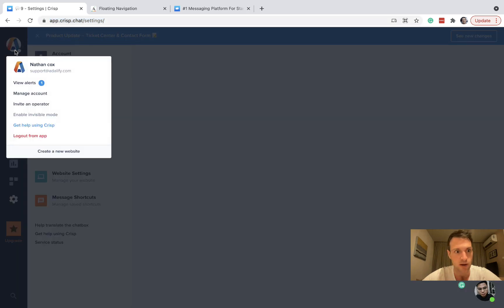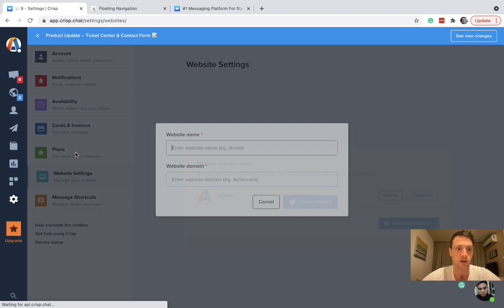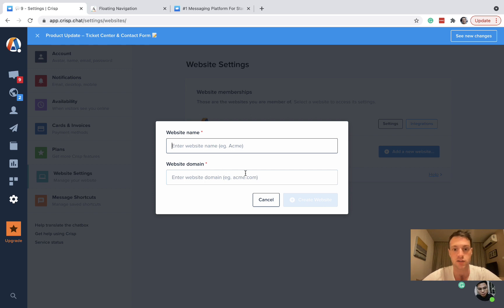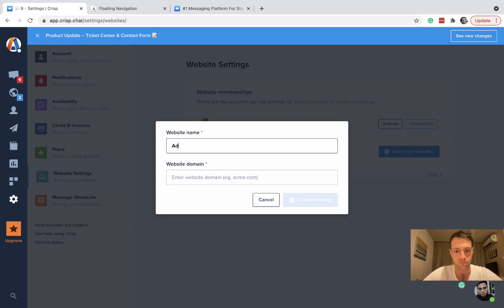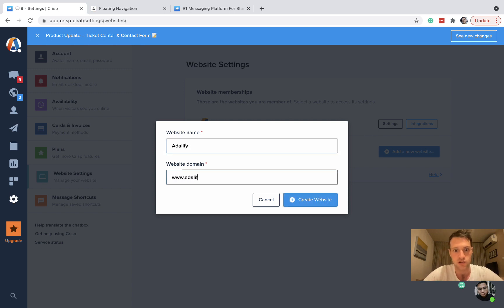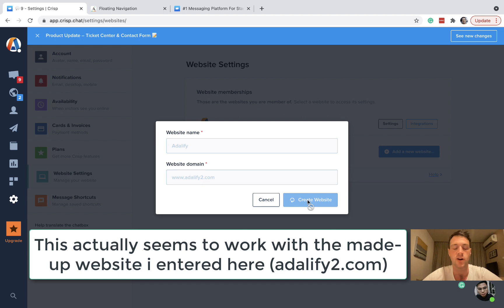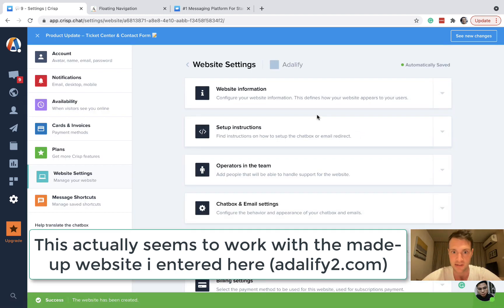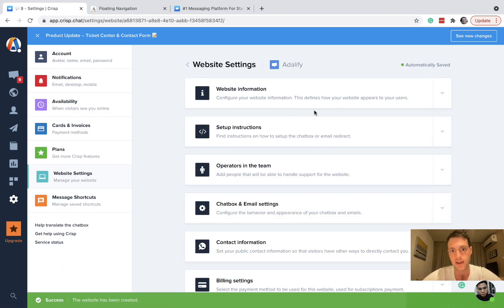Now the important thing is when you set it up, you're going to have to create a website with a website name and a domain. So let's just show you how this will be. I can't go through the whole process because I've already done it and I don't have another website for this.